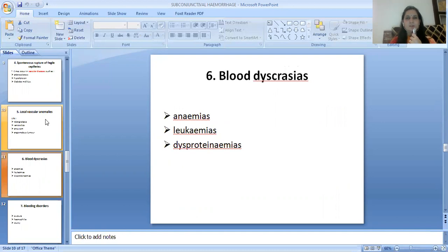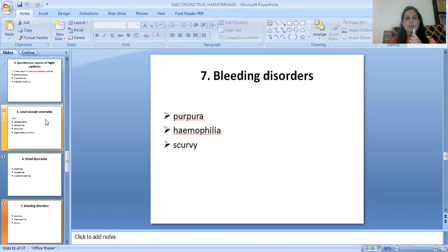The sixth etiology is blood dyscrasias such as anemias, leukemias, and dysproteinemias. The seventh etiology is bleeding disorders such as purpura, hemophilia, and scurvy.